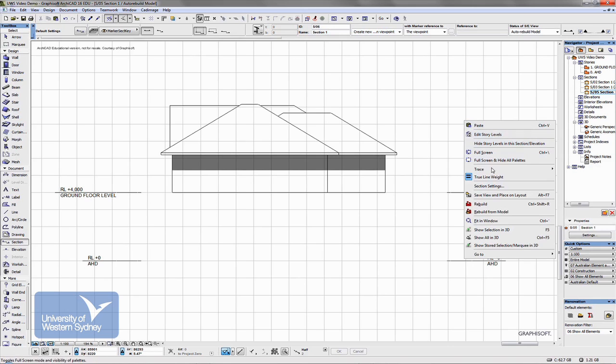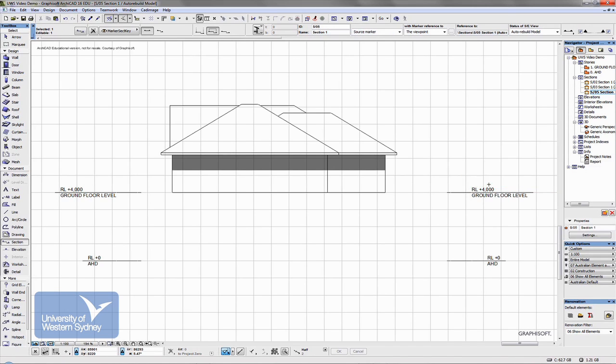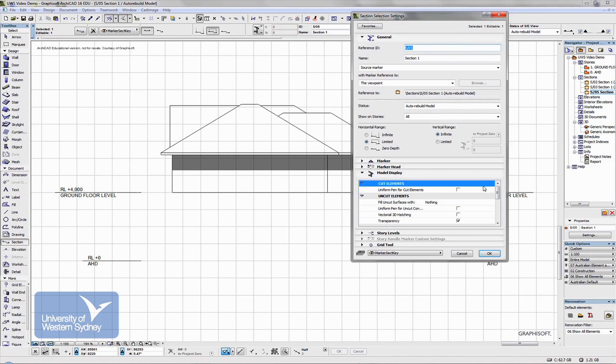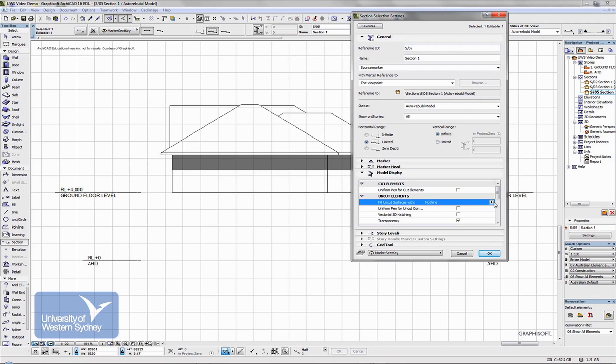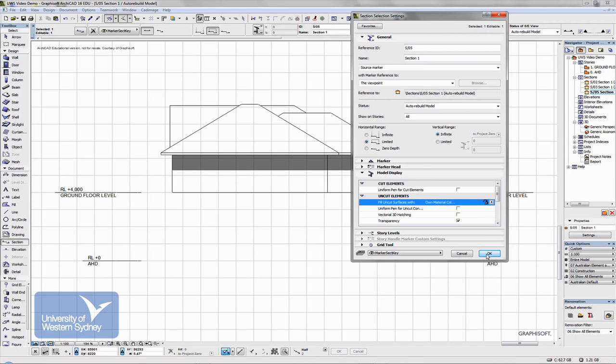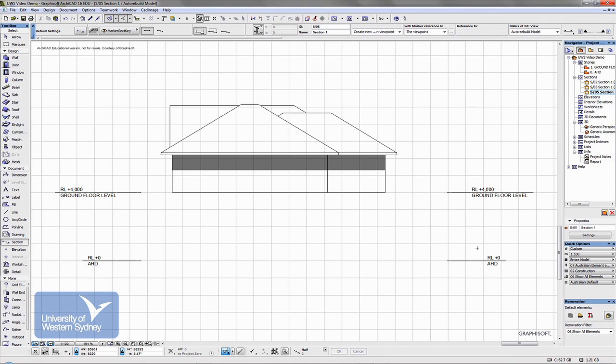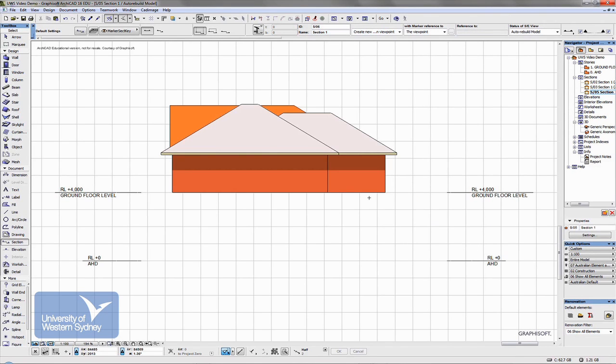Right click again, open section settings and if I choose to uncut elements, choose to display the model's own materials, say OK, you notice that we start to see color on the elevation.